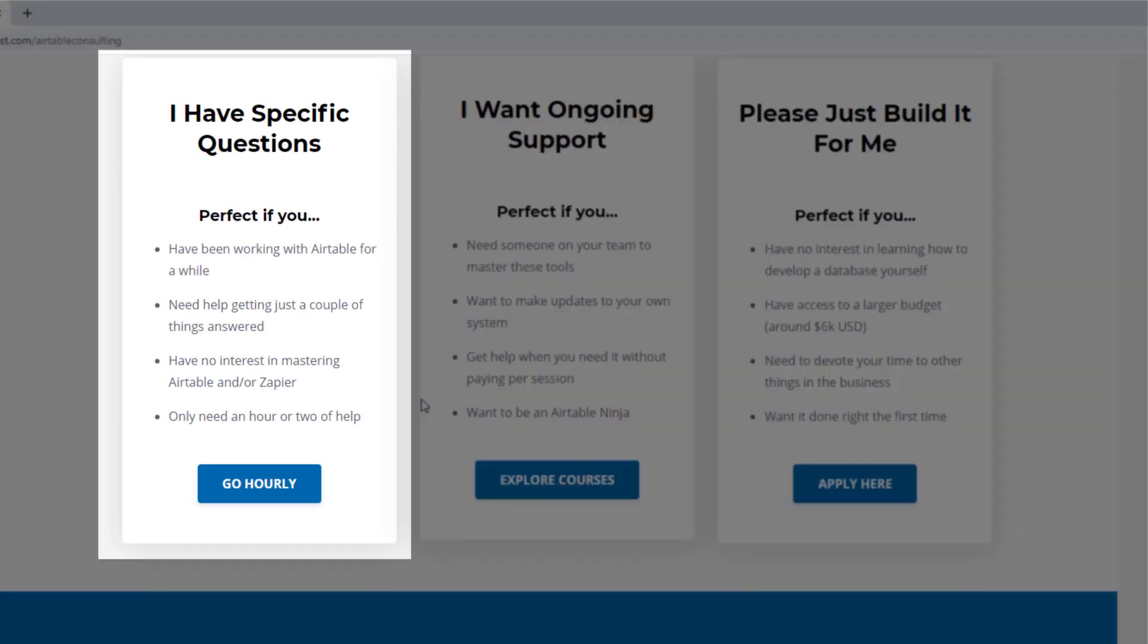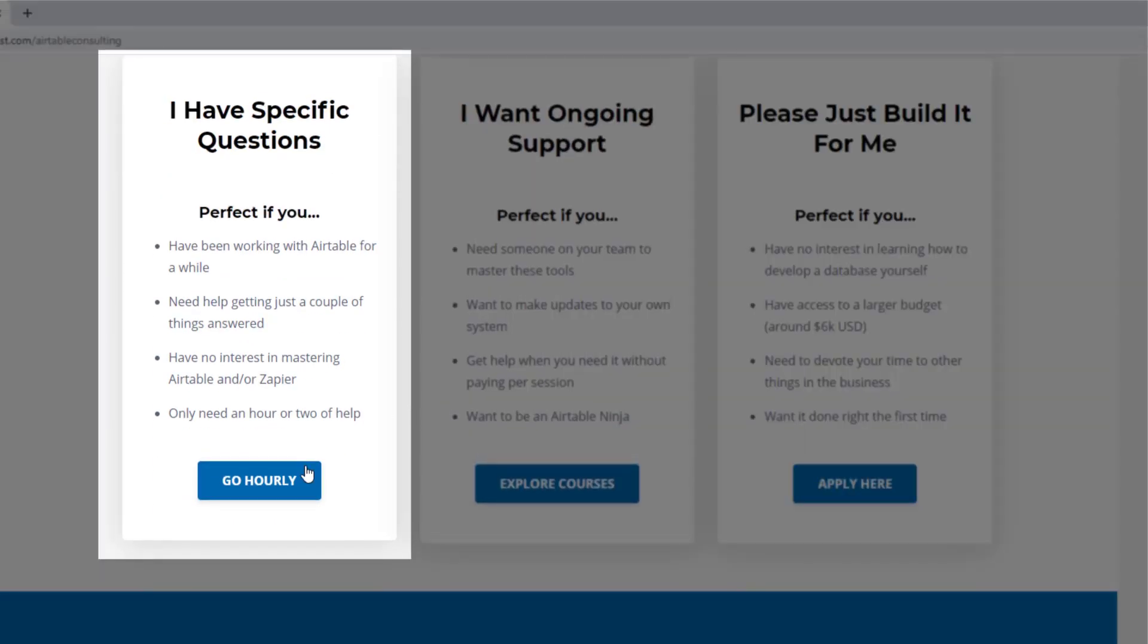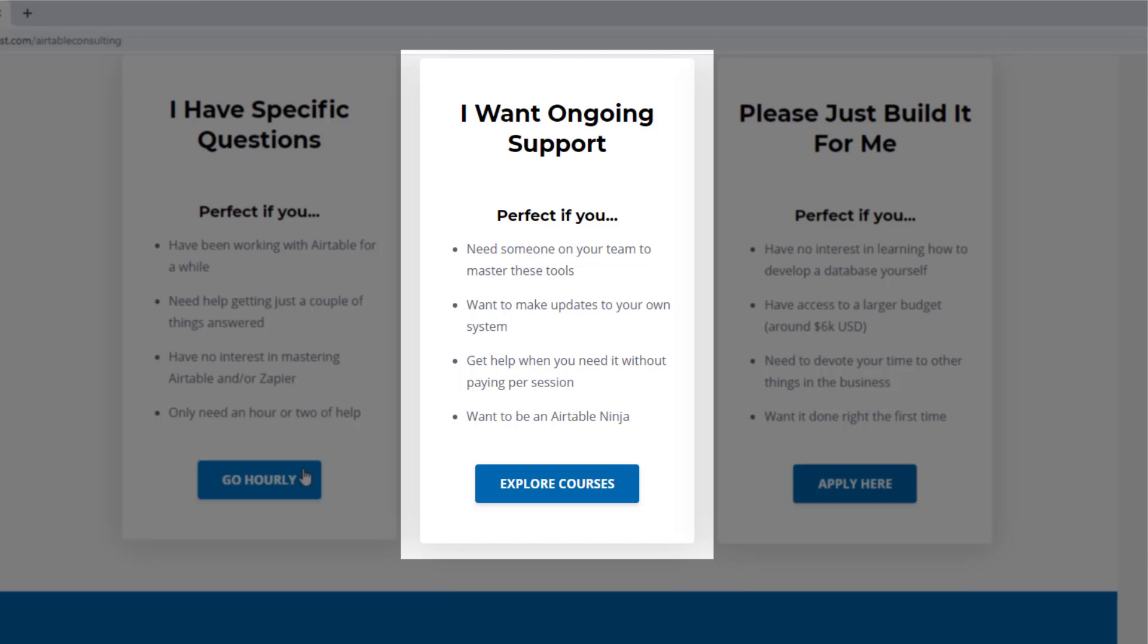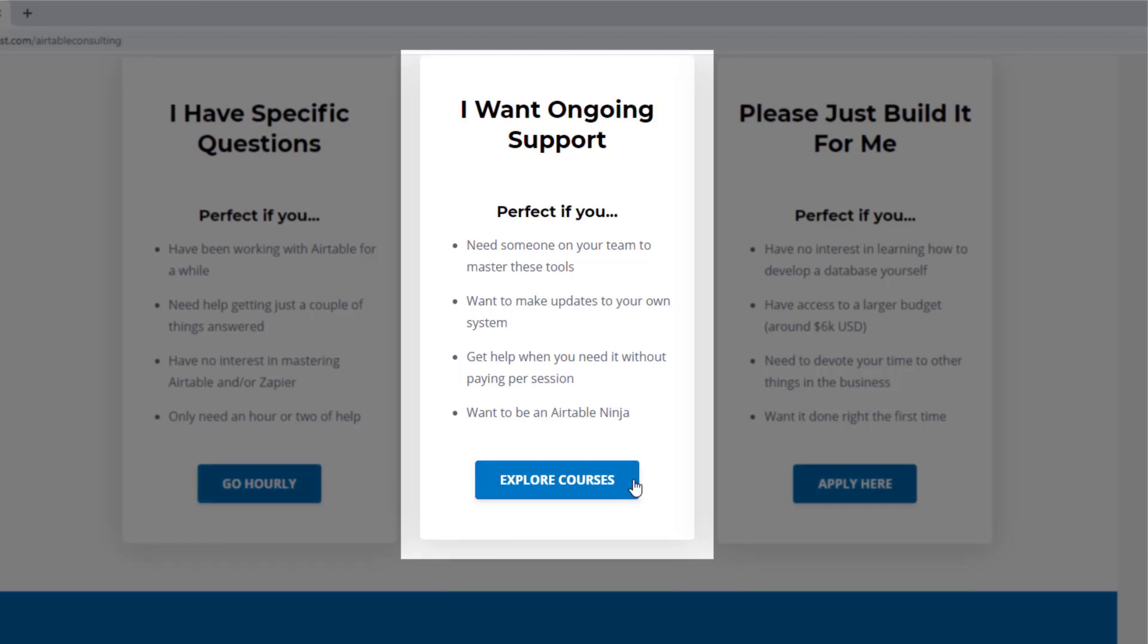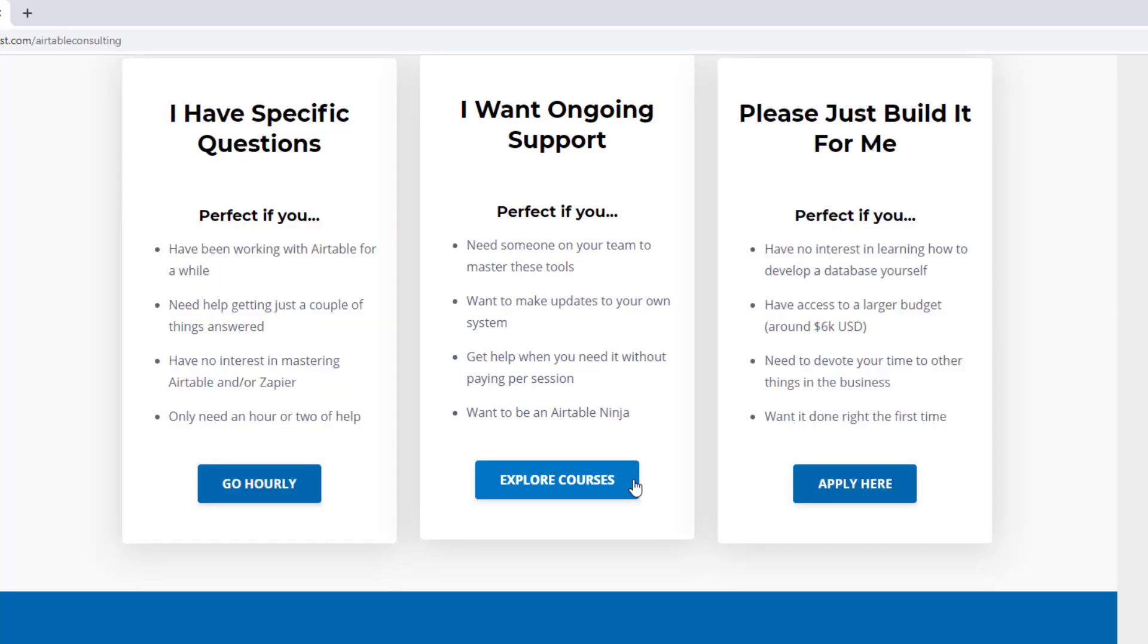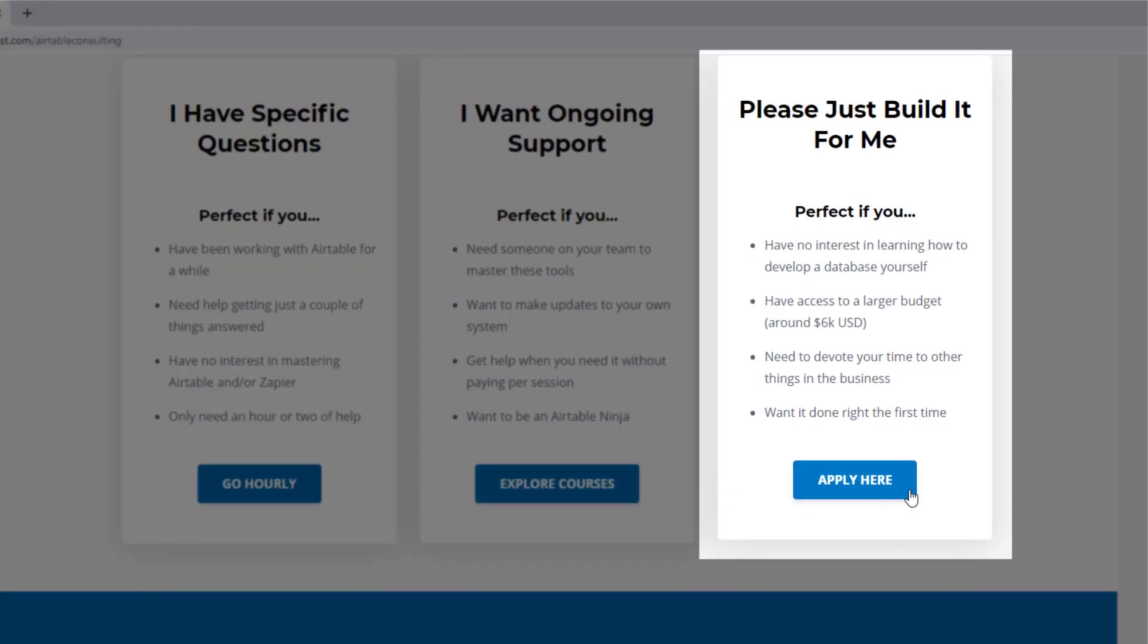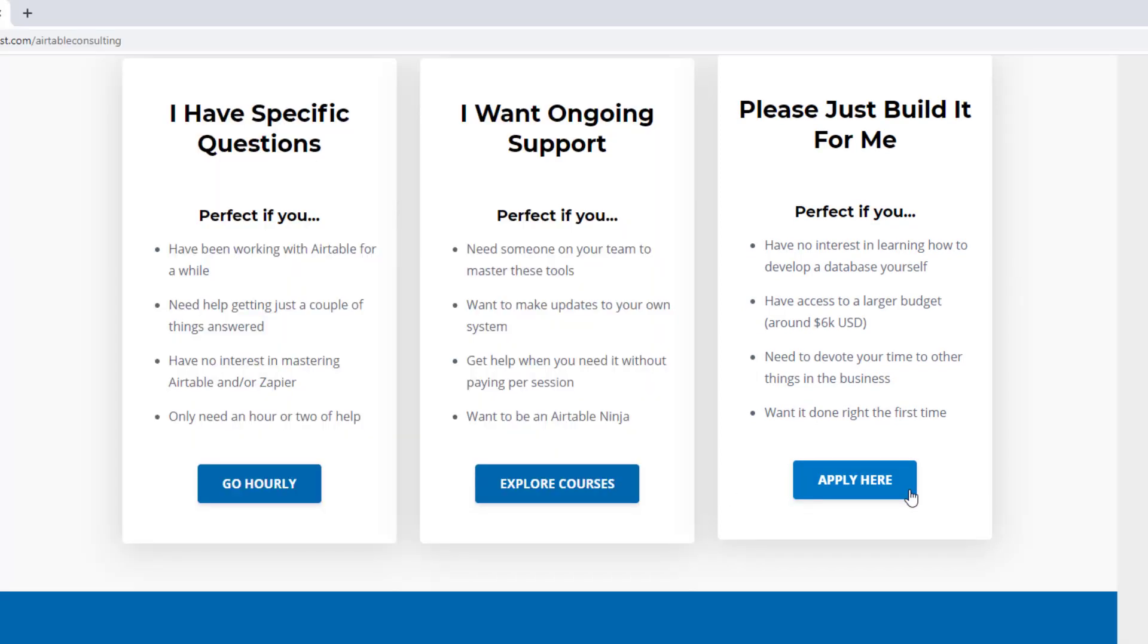Including hourly consultations with our experts. We have some online courses and a group coaching program. And for advanced needs, we can build a bespoke solution for you from scratch. So swing on by, and I look forward to connecting with you soon.